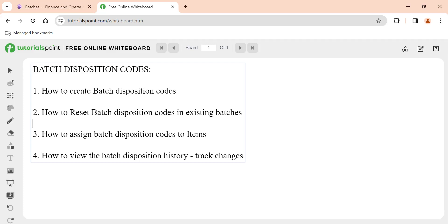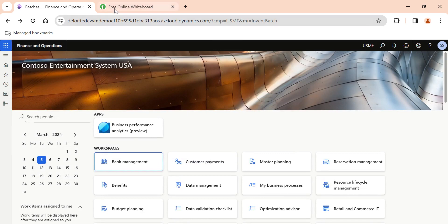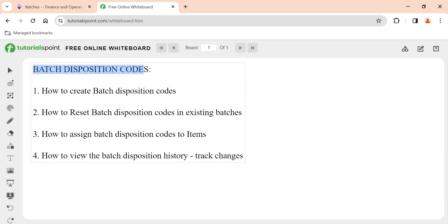Hi friends, in today's video we are going to see an important topic in Dynamics 365 which is batch disposition codes. We have a lot to cover today, so we'll quickly get into it. My name is Sriram Savashankaran and I have been posting videos, articles and documents related to Dynamics 365. If you want to get regular updates, please do follow my profile.